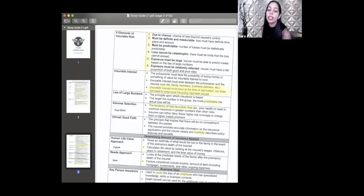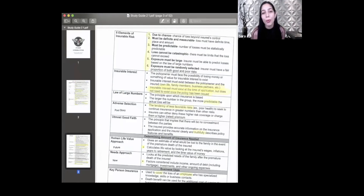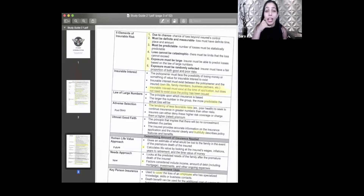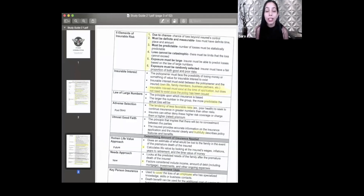Number six: exposure must be randomly selected. This means when paying out death claims, the company can't choose who gets paid based on who's had a policy the longest. The company pays out whoever passes away next — it's random, not the company's choice.